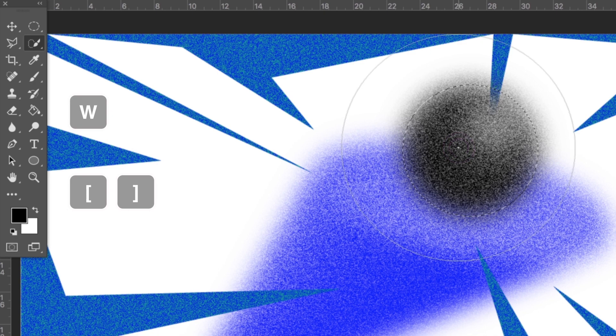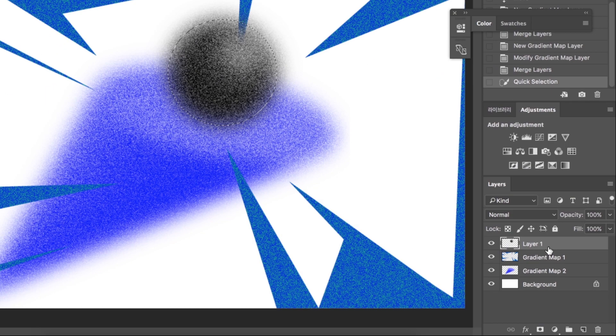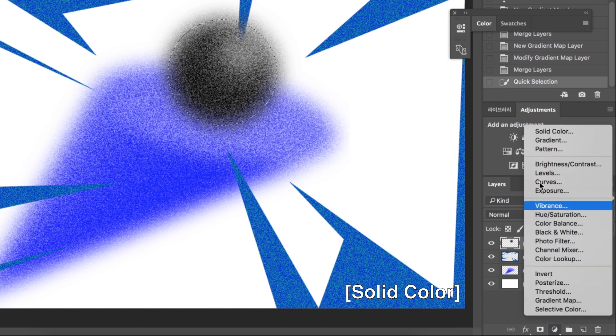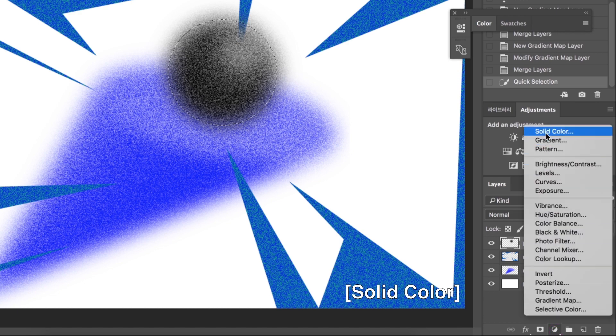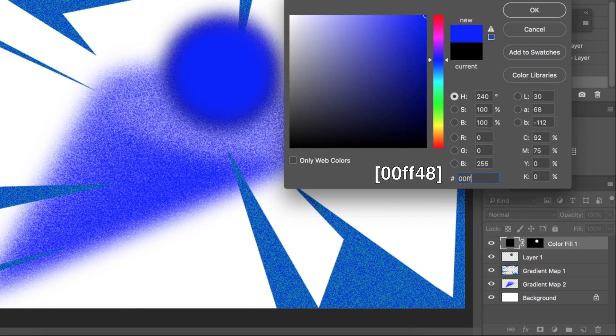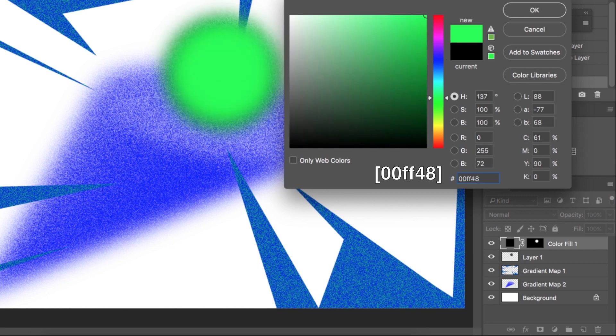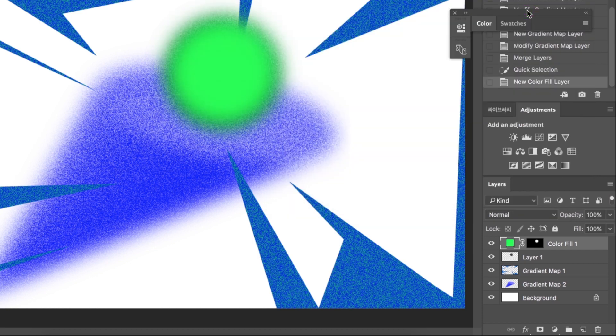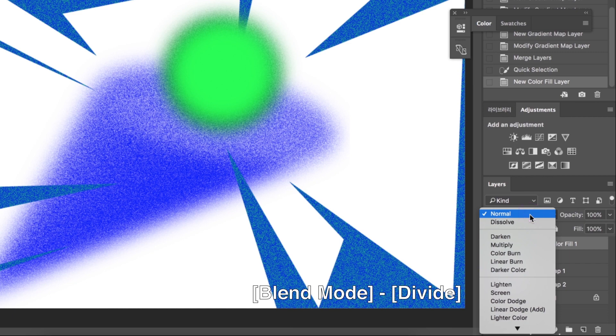Go to adjustment layer. Click solid color. Set 00ff48 for green. It has changed to green color. For blend mode, I'll choose divide mode.